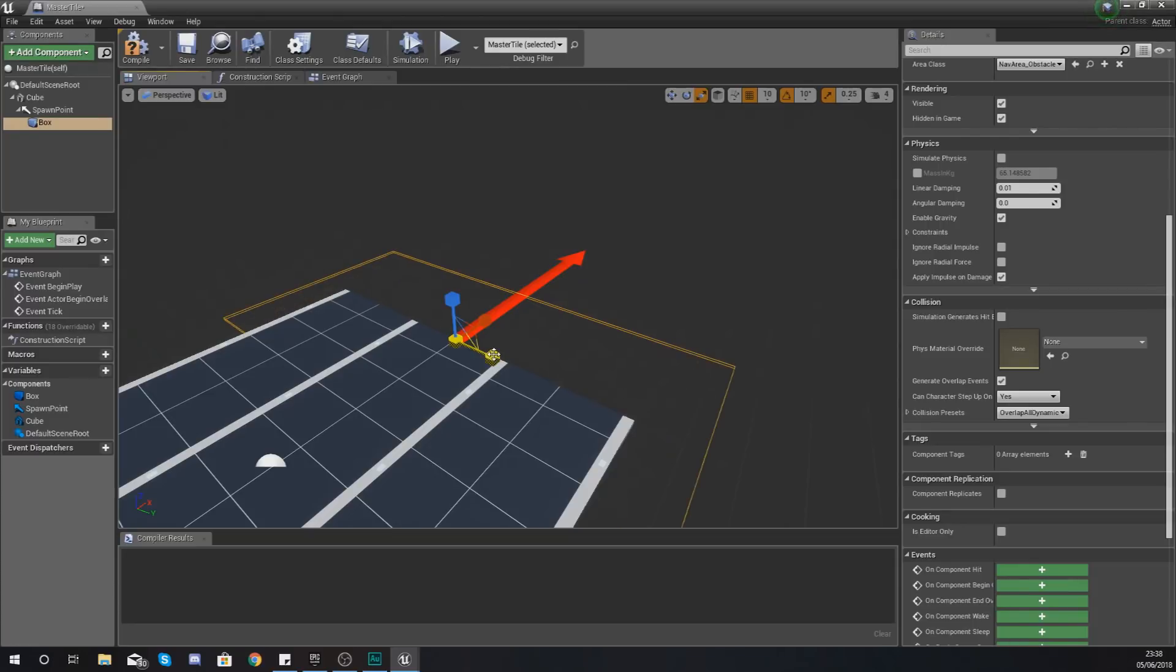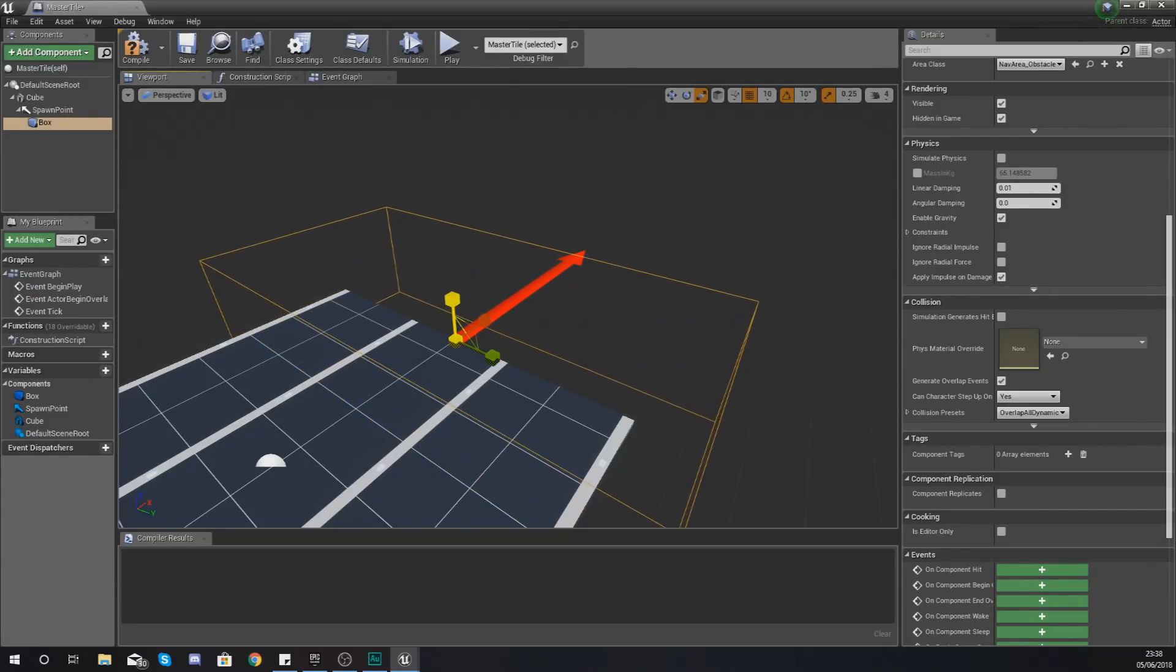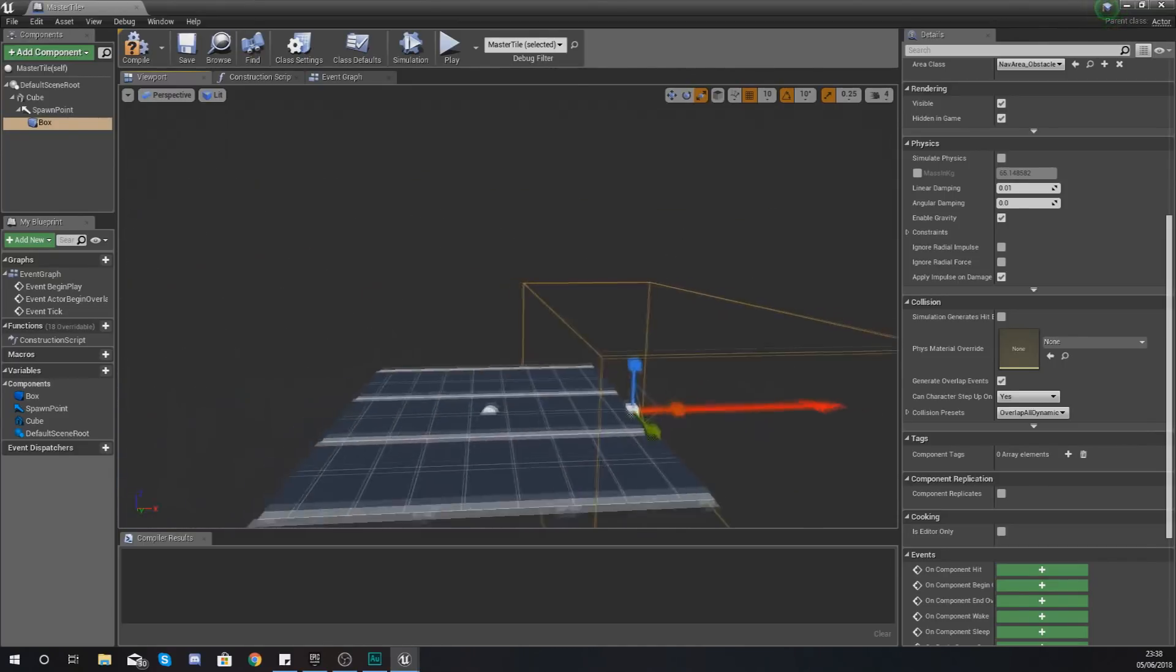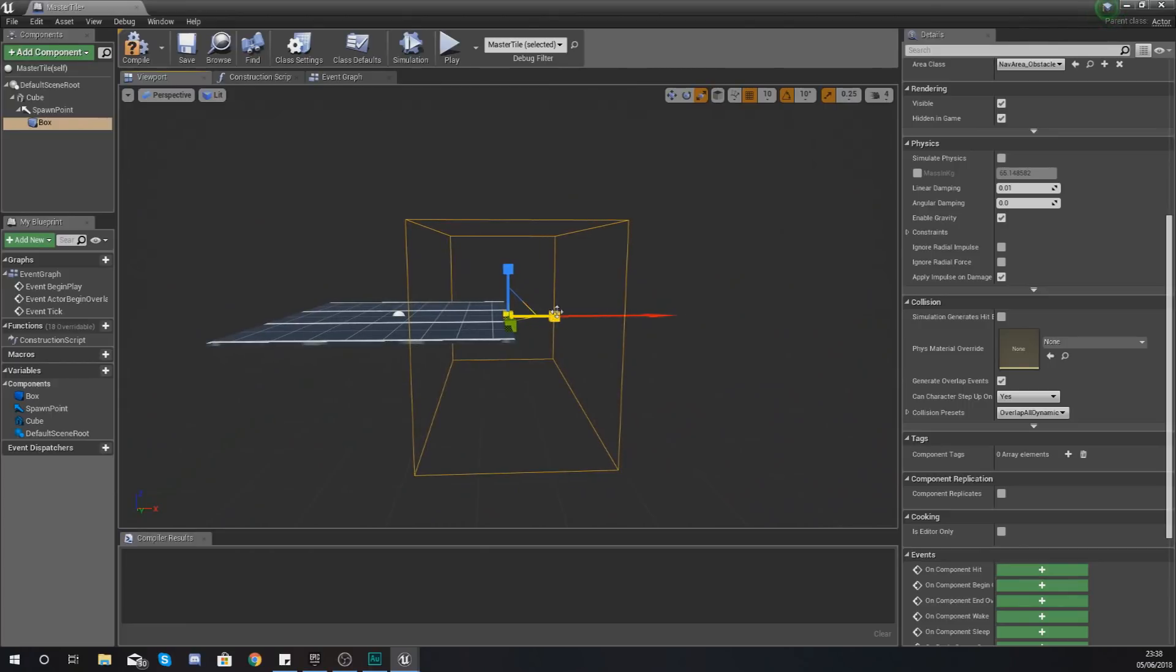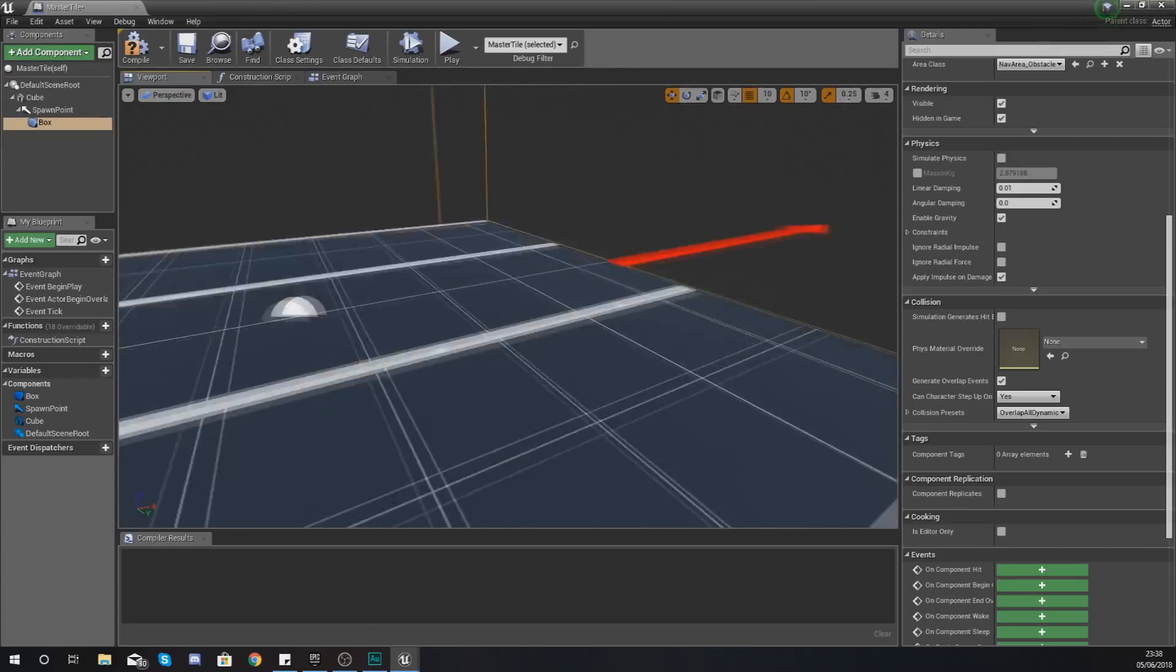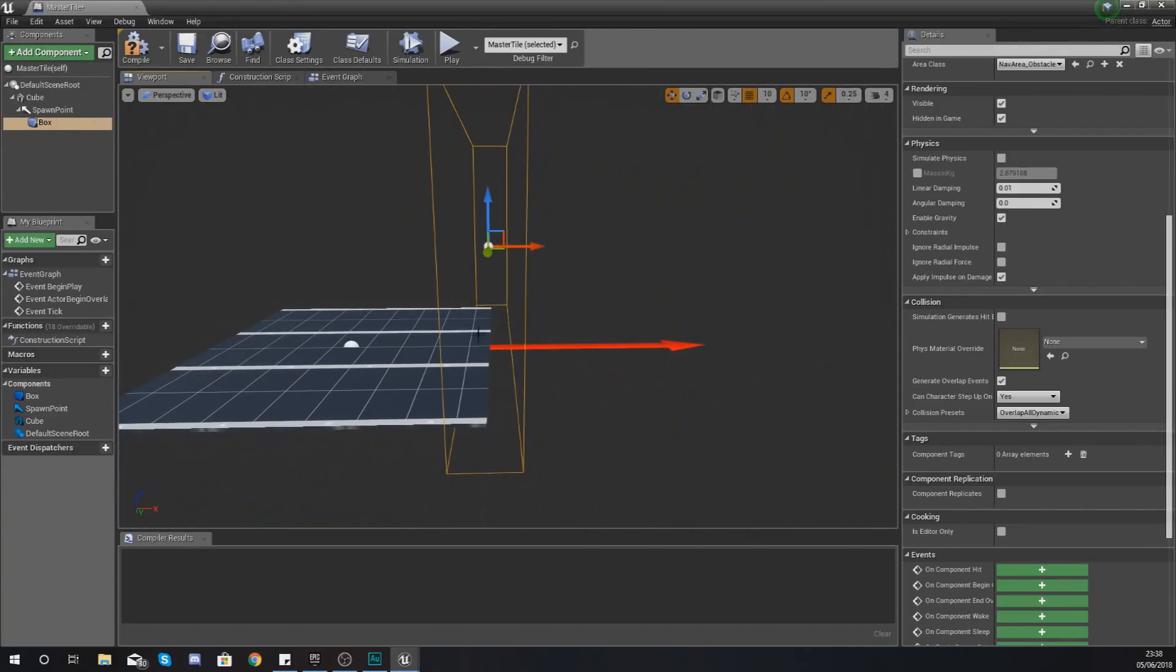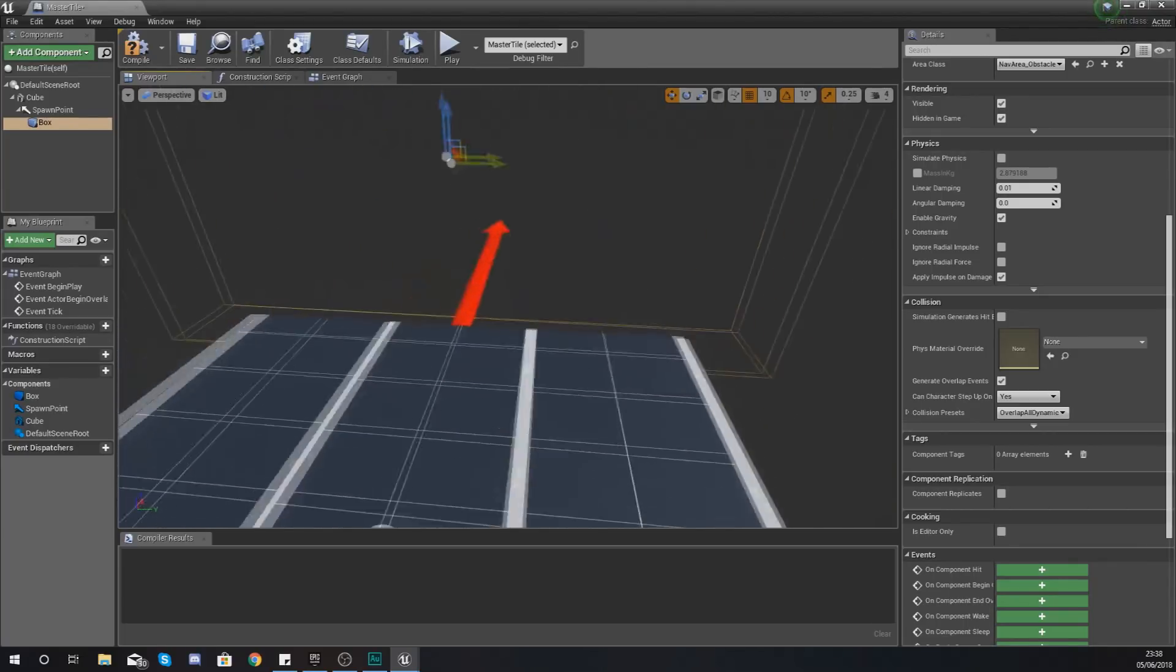Make sure it is also nice and tall as well so that even if the player does jump they are still going to go through it. So what you should have by the end of your little scaling should look a little bit something like this, and make sure it's just before the end point there.